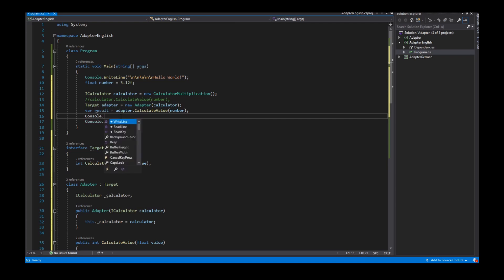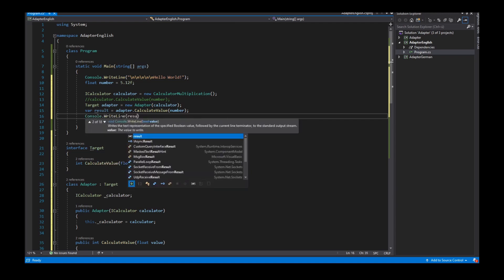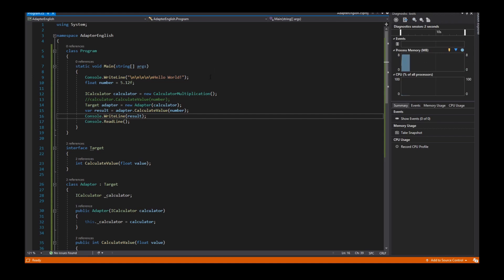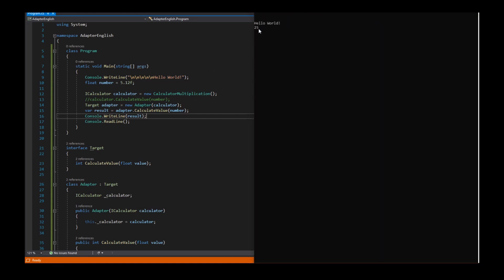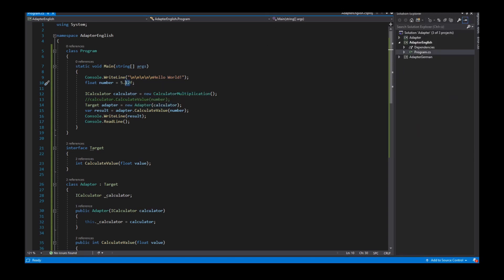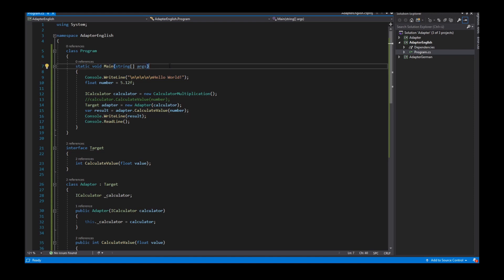I show only the output on the console. We see the number 25 because after the casting, the values behind the comma are deleted or cut off — that's an explicit casting. Okay, that is the adapter pattern. I hope I explained it well.